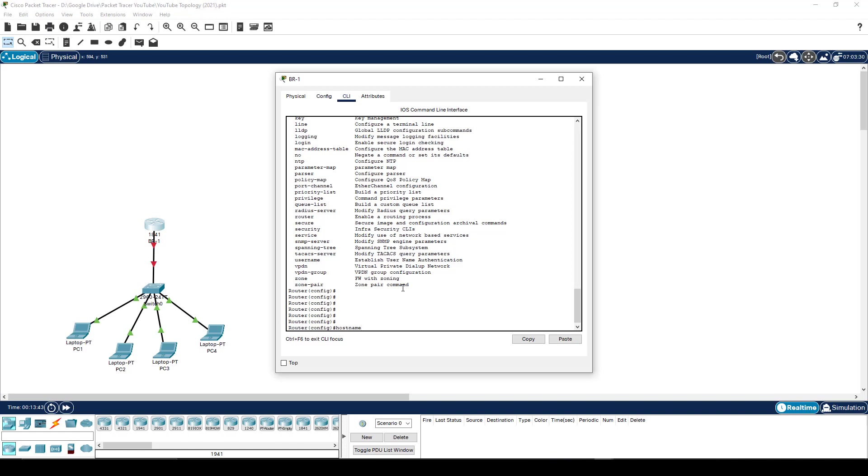The command that I wish to use in this particular case is hostname. And hostname then allows me to define what do I want to call this particular router. So here I can say, this is branch one, or BR one, or whatever it is that I wish to actually call it.